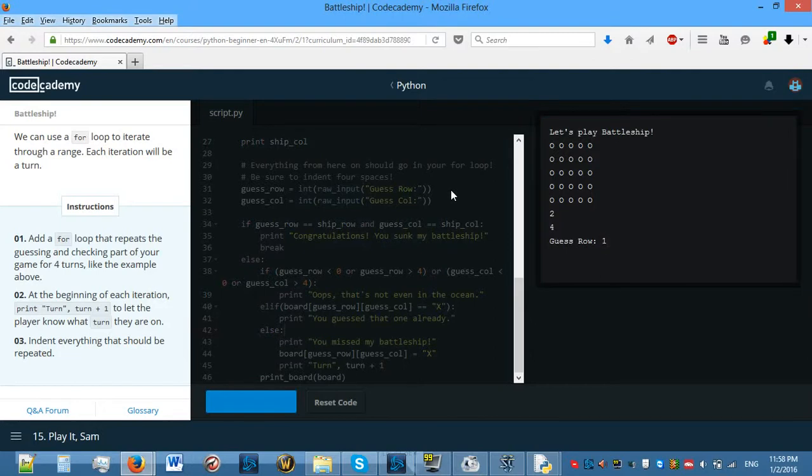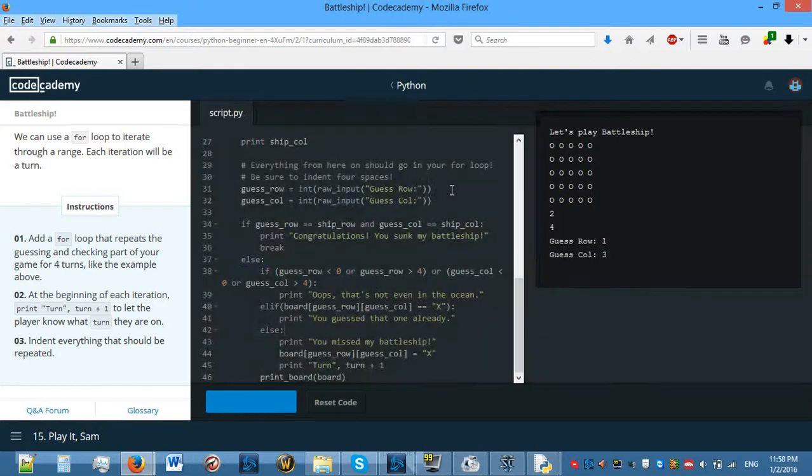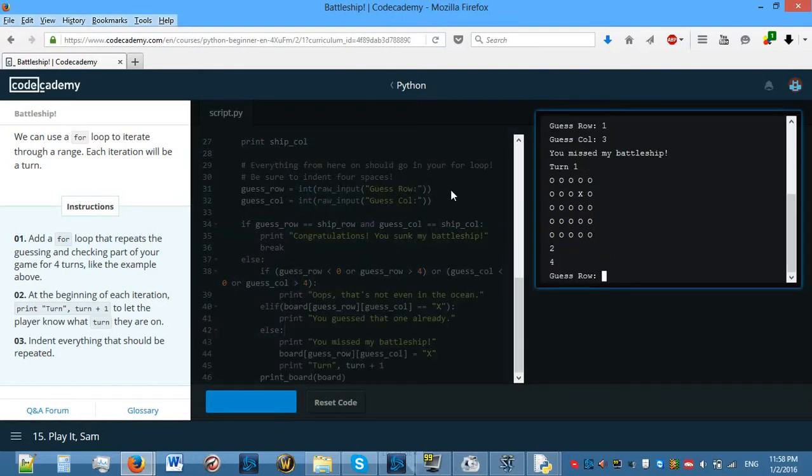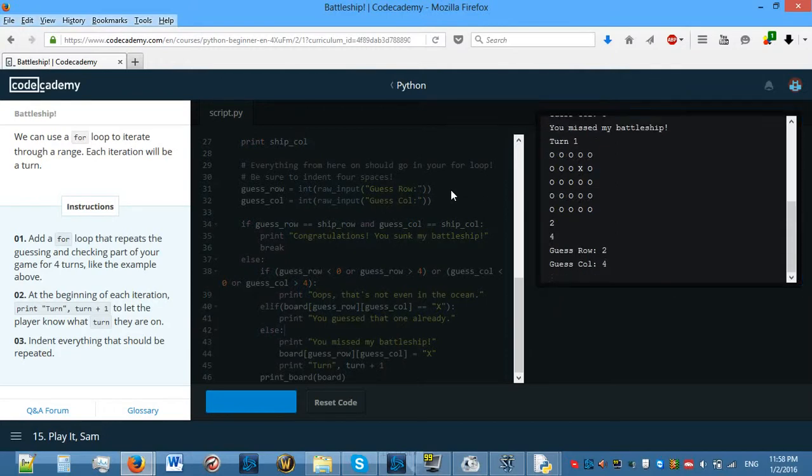So if we guess 3 and 4 — congratulations, you sunk my battleship.